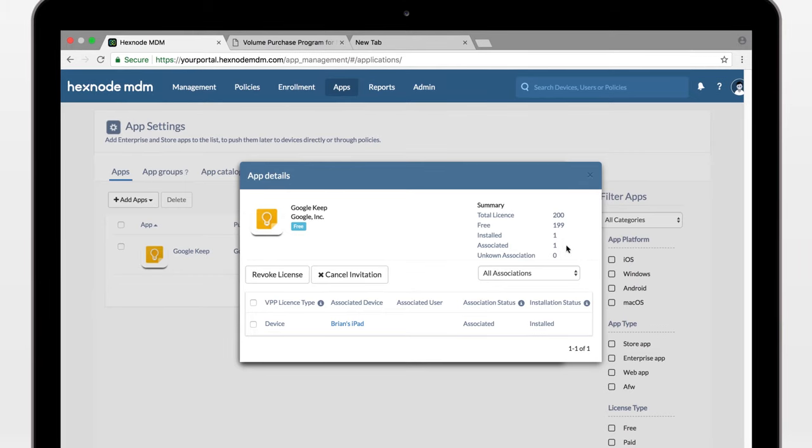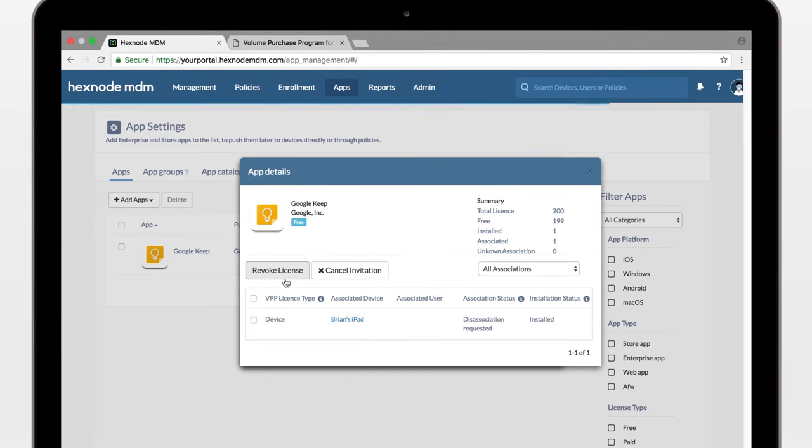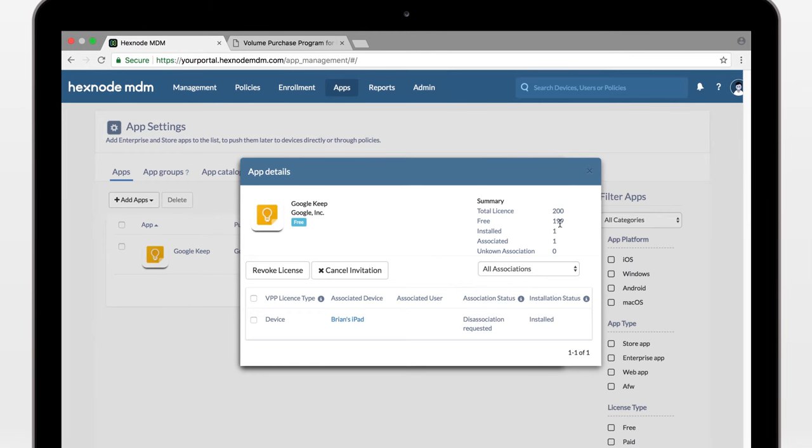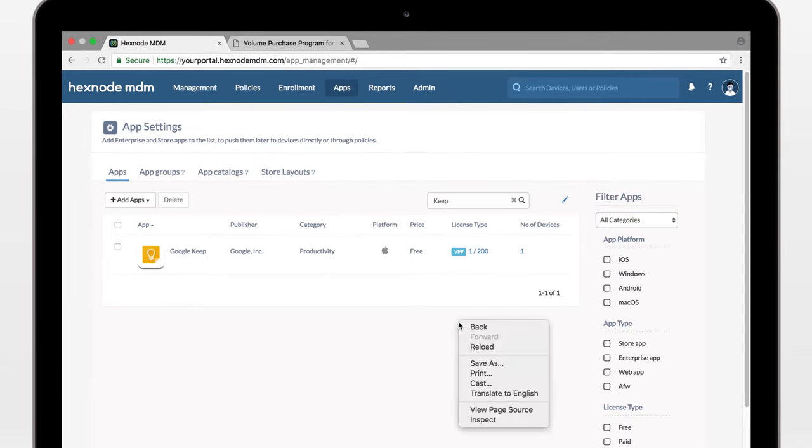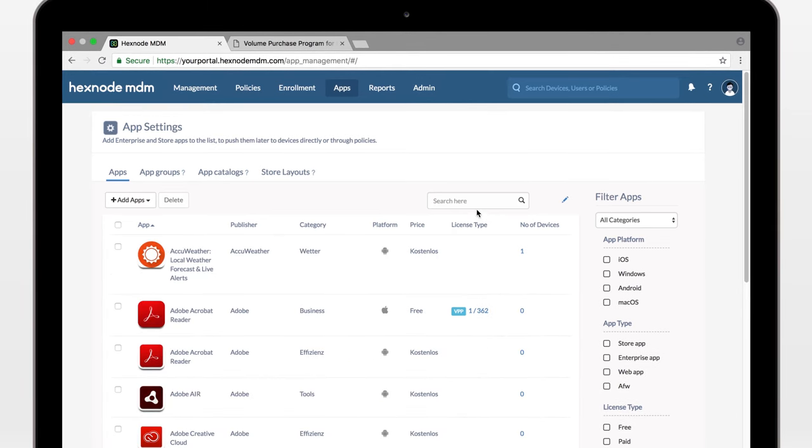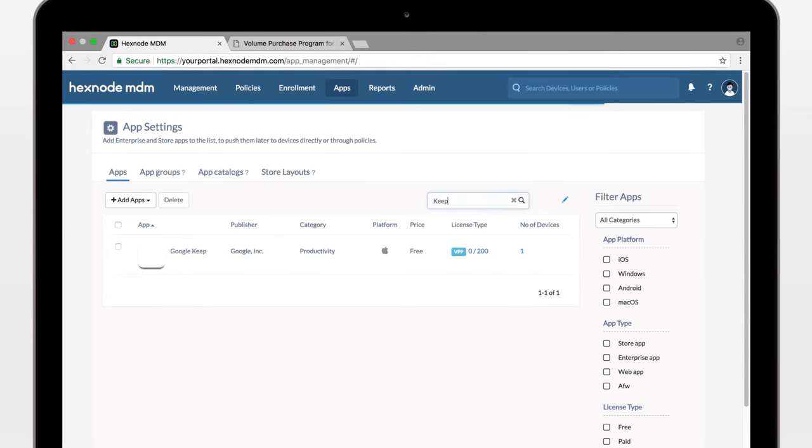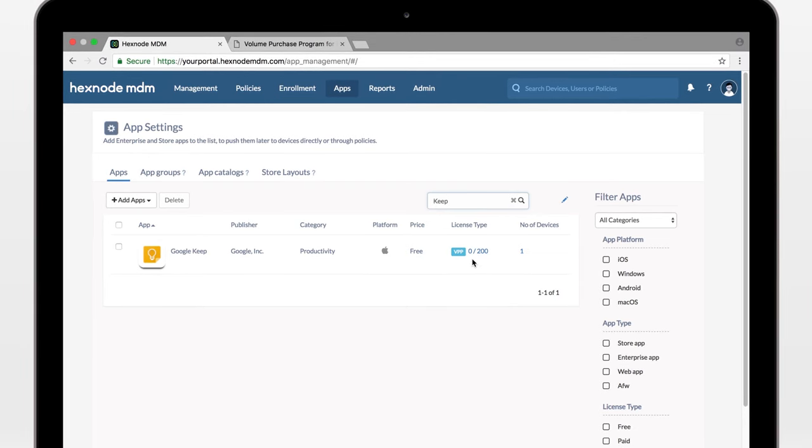Now, what if you want to retire this app license to be reissued for another device? Well, then just select the device and revoke license. Disassociation requested. We just have to get the refreshed data. Back to zero. So, it has been revoked, and you're back with 200 unused licenses.